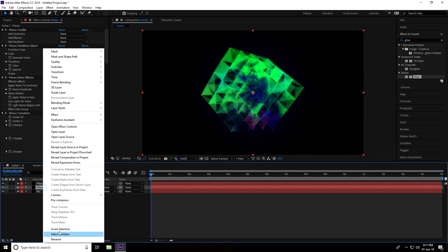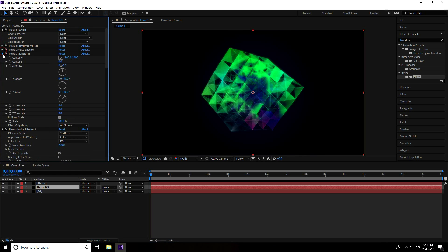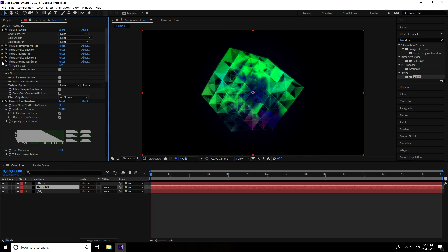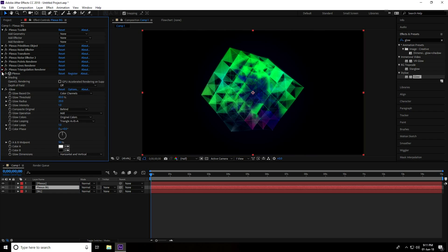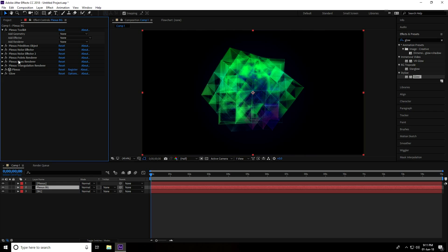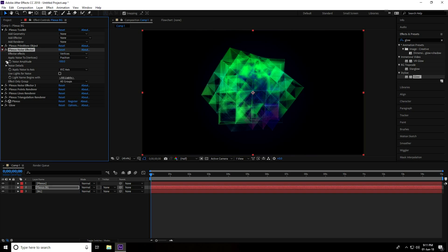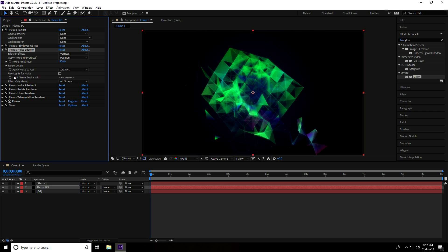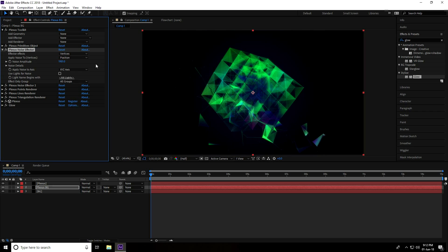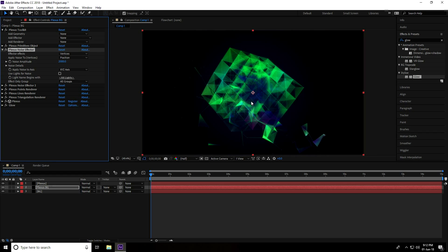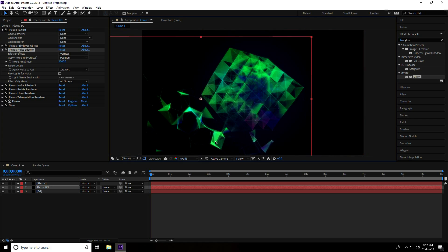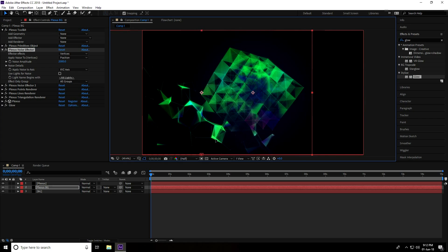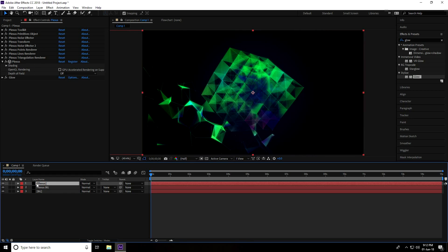And now I select this Plexus layer and copy it by pressing Ctrl+D. I rename it Plexus BG. Unfold it and go to Transform. Delete the Transform option and go to Noise 1, Plexus Noise Effector, and increase Noise Amplitude to 2000. Right. And select this Plexus BG background, and again select this Plexus layer.